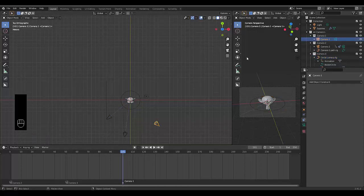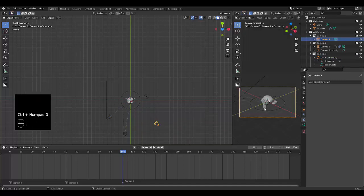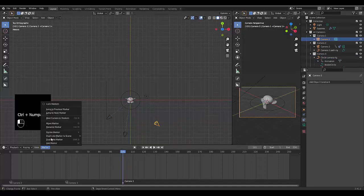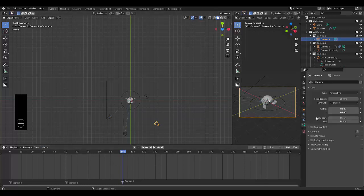Now you need to make sure you select camera1, hover your mouse over here, press Control Numpad 0, click on marker, bind camera2 marker, and click on the object data properties for the camera.